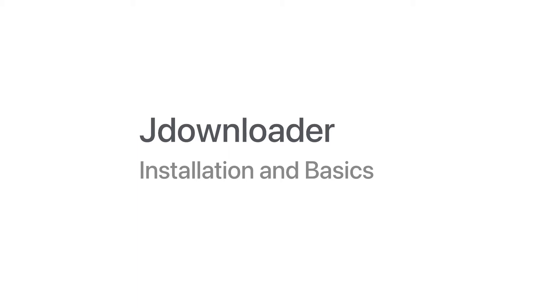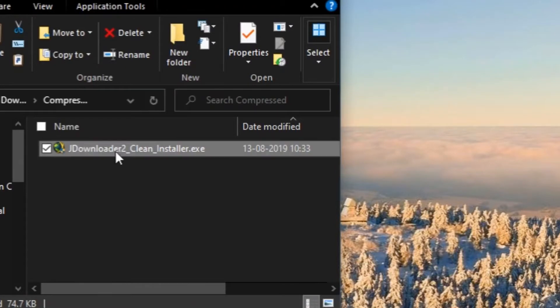I will give you the links on how to download this JDownloader and any other links needed. I will put it in the description so you can check it out. You need to double click on the downloaded installation file.